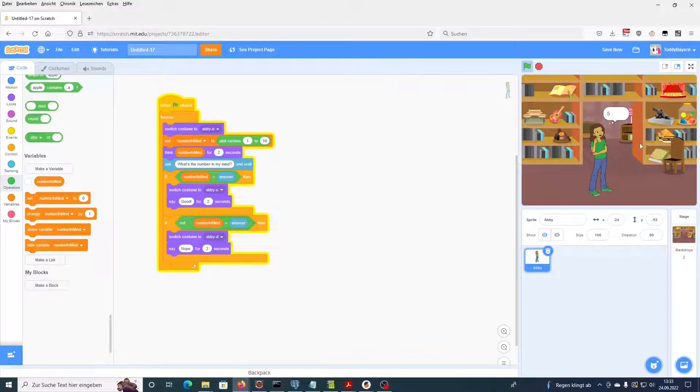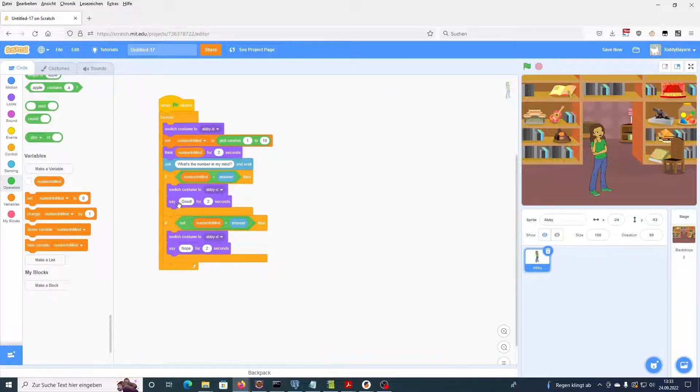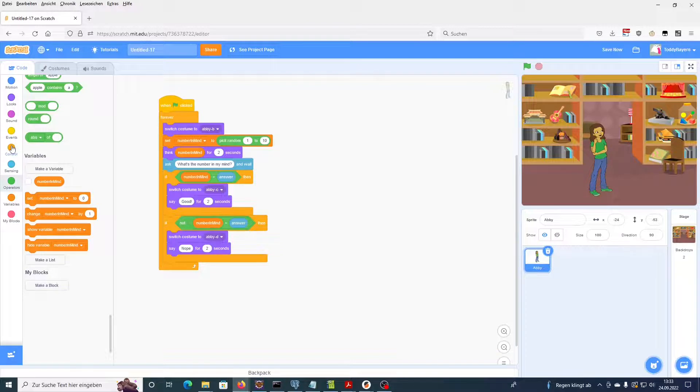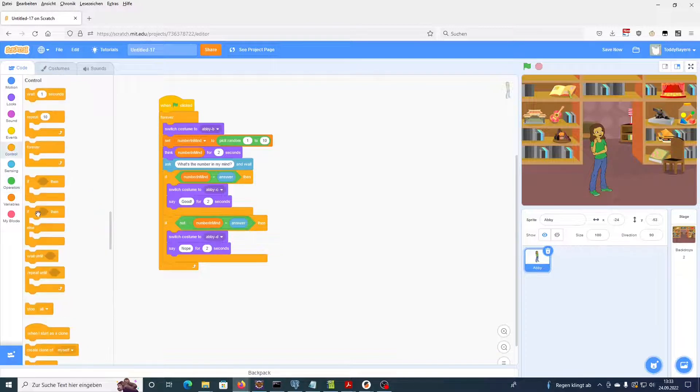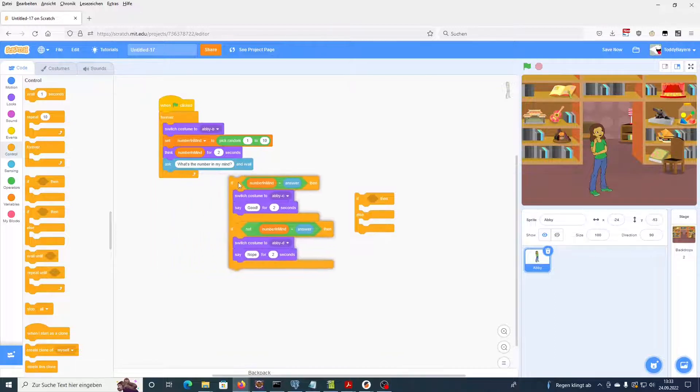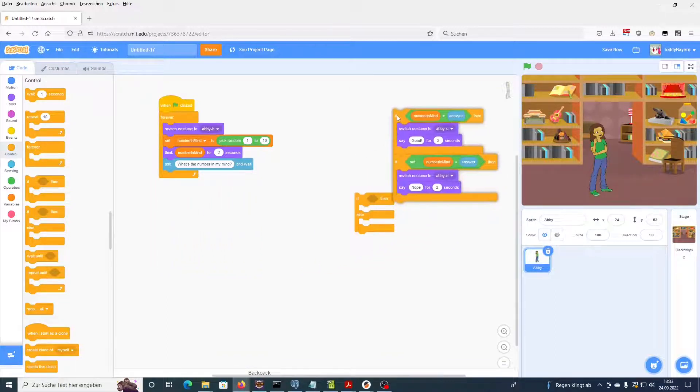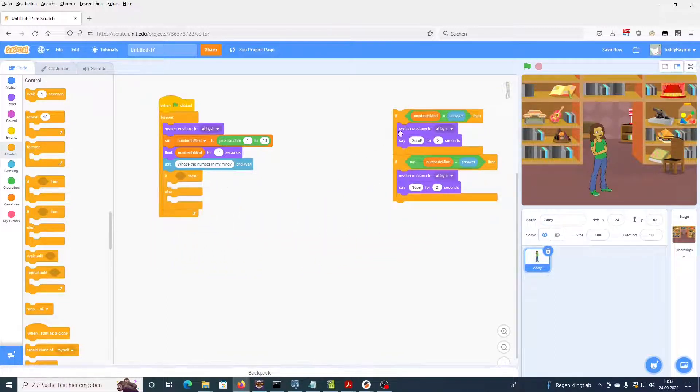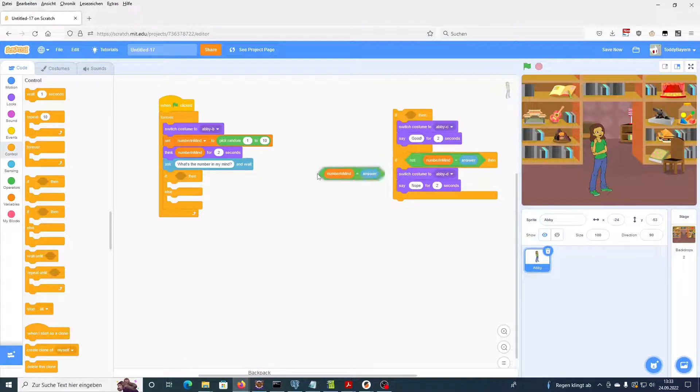So you get an idea how this works. Now we're going to change these two if-then blocks and we're going to replace them with one if-then-else block. So we're going to remove these two, place this empty if-then-else block in here, and we'll take this condition.